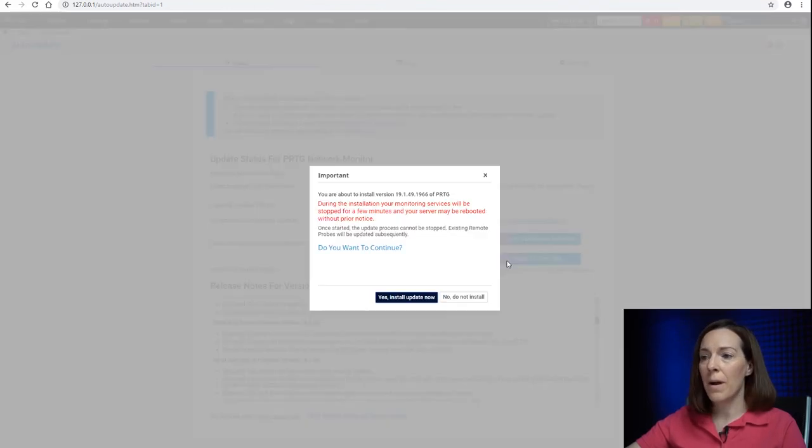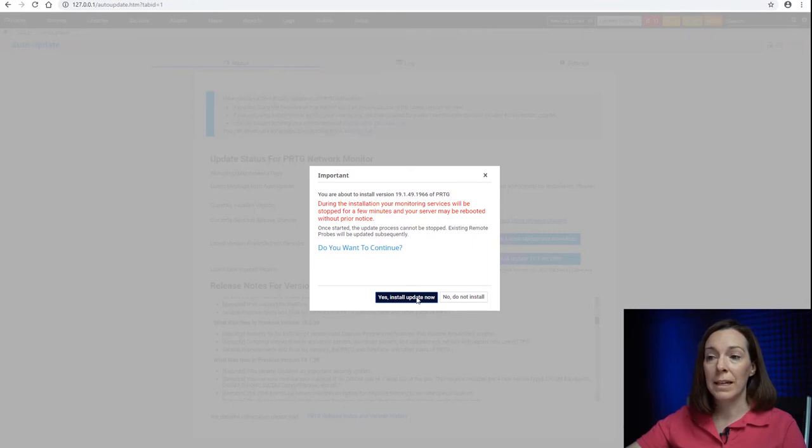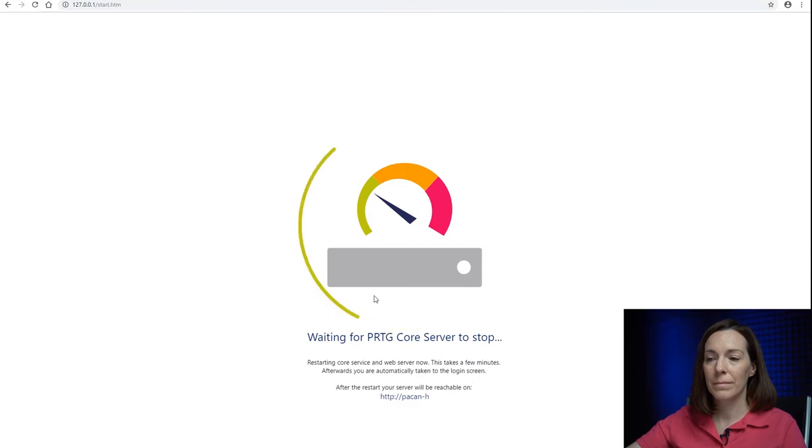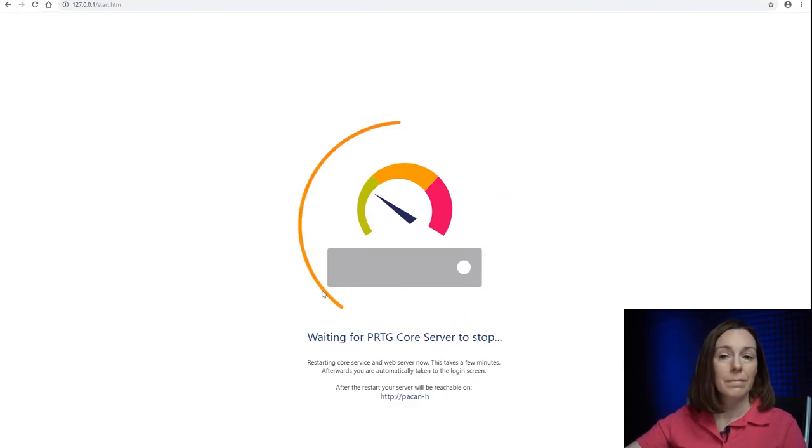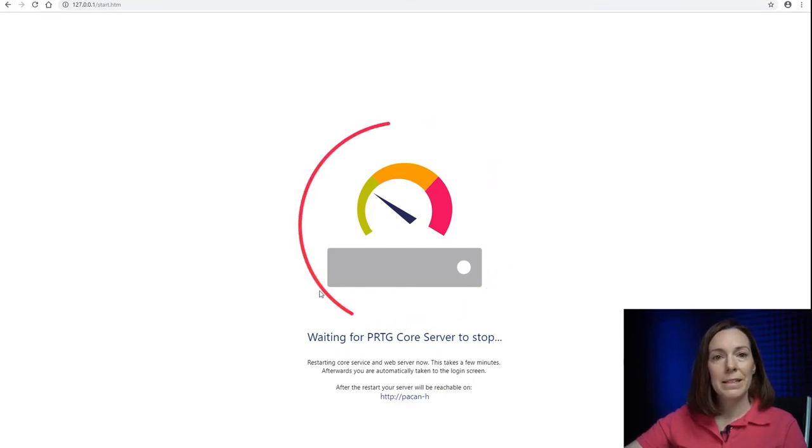So I'm going to install the latest update. I'm going to say to update now and it's going.